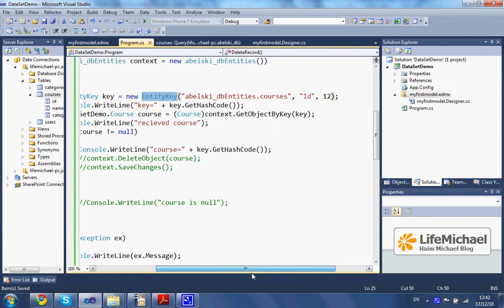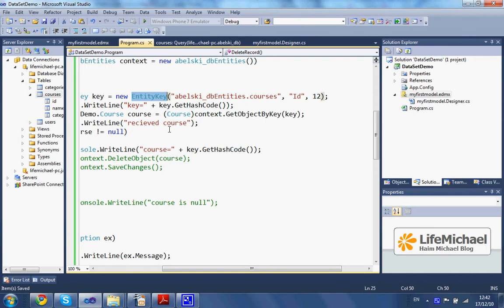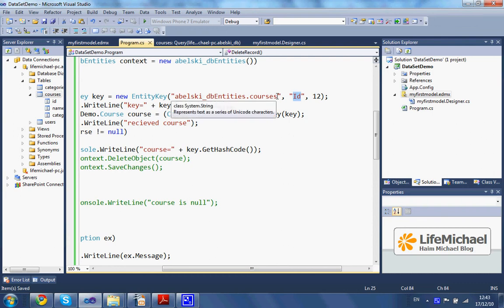When instantiating the entity key class we should pass three arguments. The first argument is an expression that returns, at runtime, a set of objects. Here we should specify the key property — more specifically, the property that exists in each one of the objects in this set — and here we should specify a value.